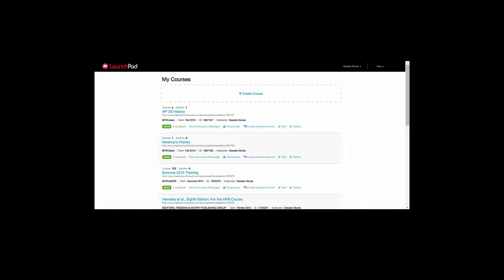Once you've logged into your America's History Launchpad, you will need to create a course. You have the ability to create as many courses as you need.